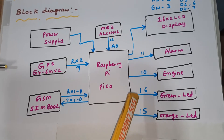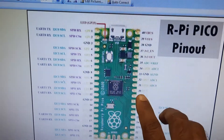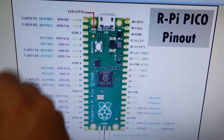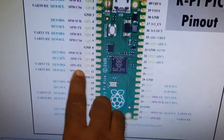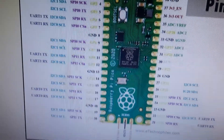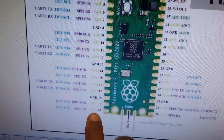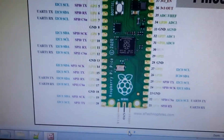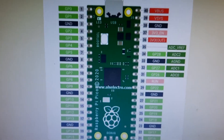The engine is connected to pin 10. Green LED and orange LED are on pins 16 and 15. To summarize the Raspberry Pi pin configuration: GPIO 0 and 1 for GSM module, GPIO 2 through 7 for LCD, GPIO 8 and 9 for GPS module, pin 10 for engine, pin 11 for alarm, pins 15 and 16 for orange and red LEDs, and the MQ3 alcohol sensor on A0.